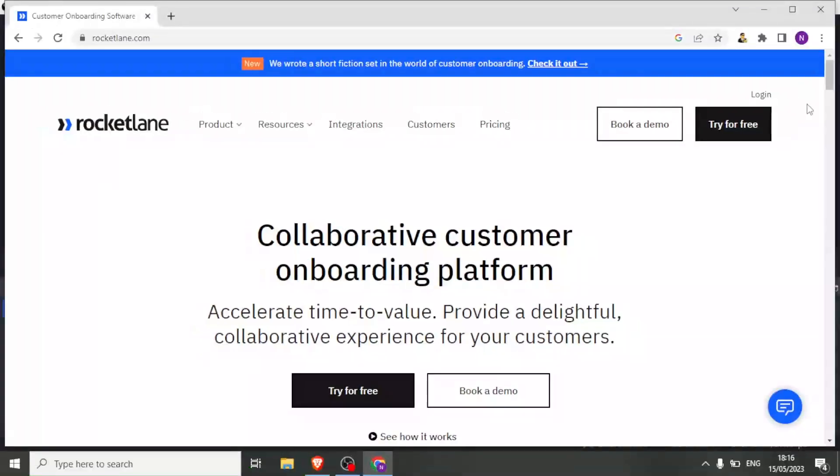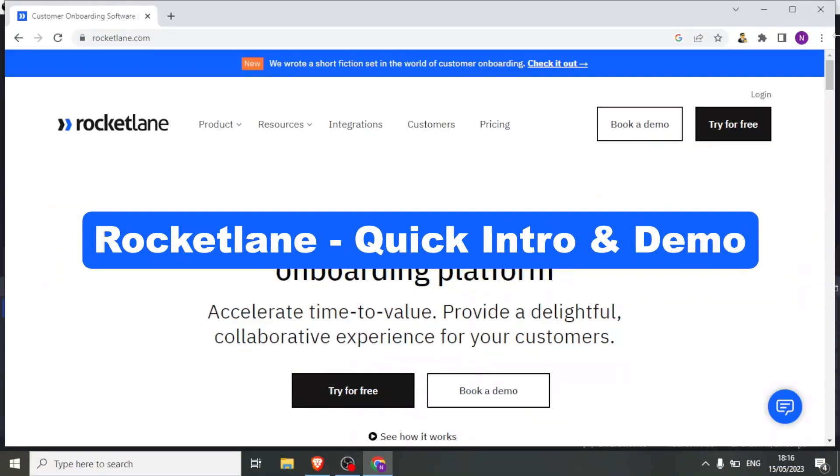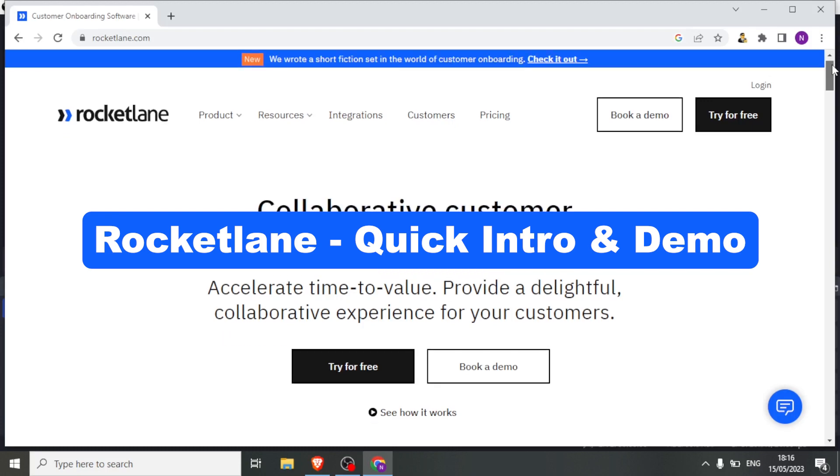Would you be interested to accelerate time to value, provide a delightful collaborative experience for your customers? In this tutorial, we are going to be learning about Rocketlane.